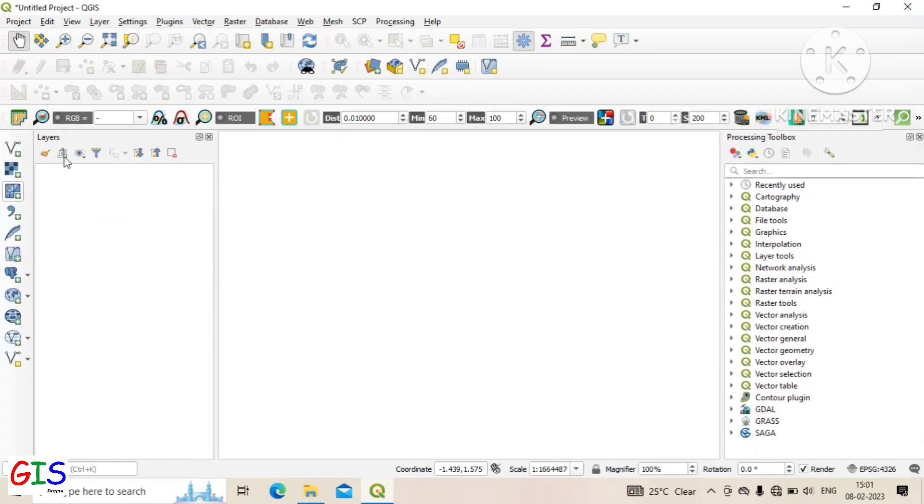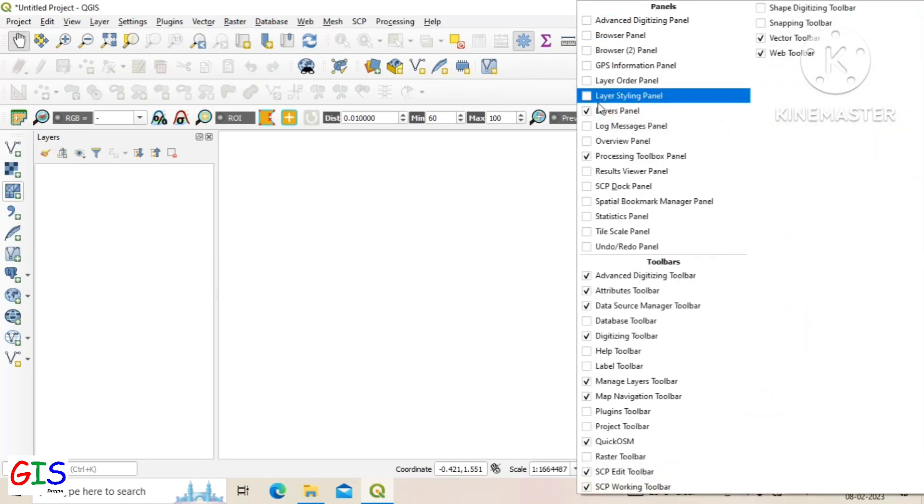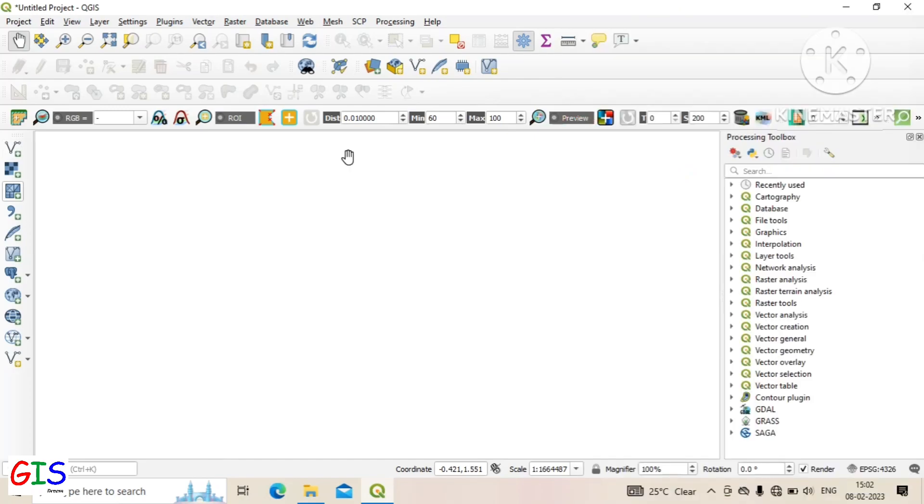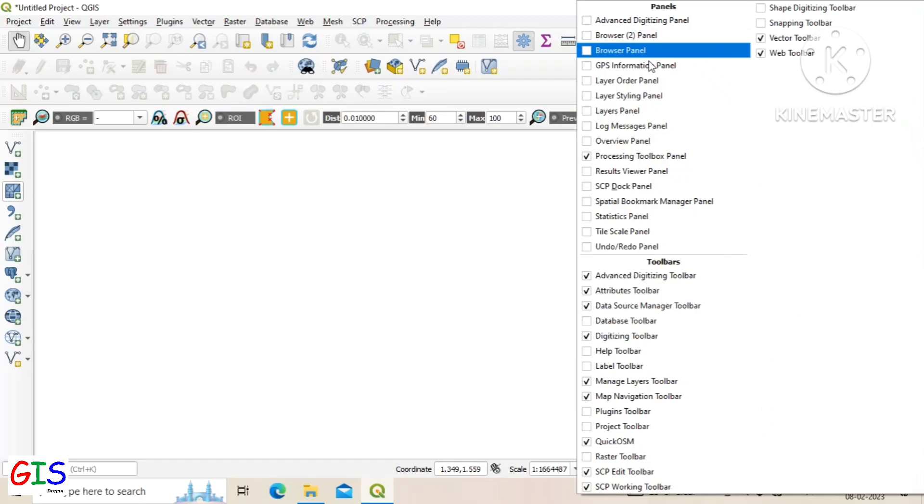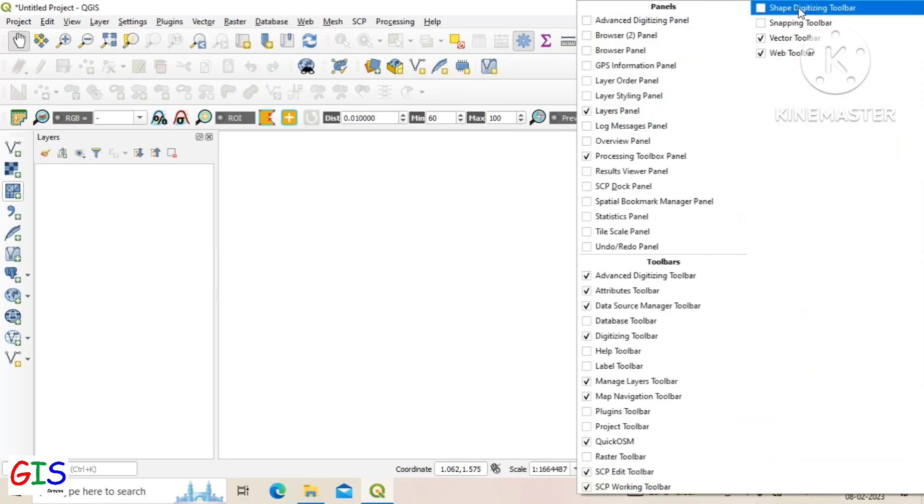We can open or close different toolbars by right-clicking on empty space of the toolbar and checking on or off the specific toolbar. If you close the layer panel by mistake, you can reopen it from this panel menu.